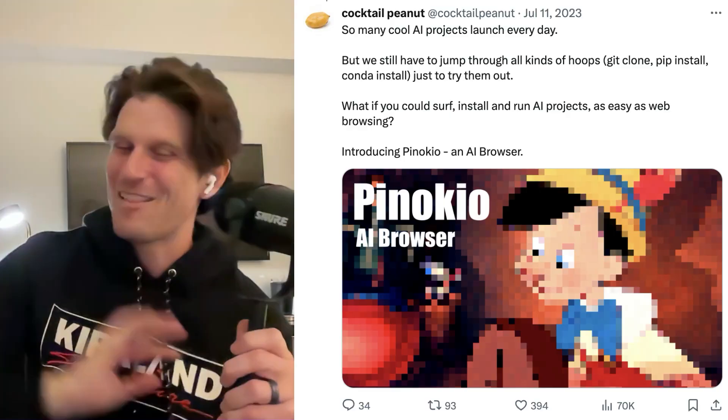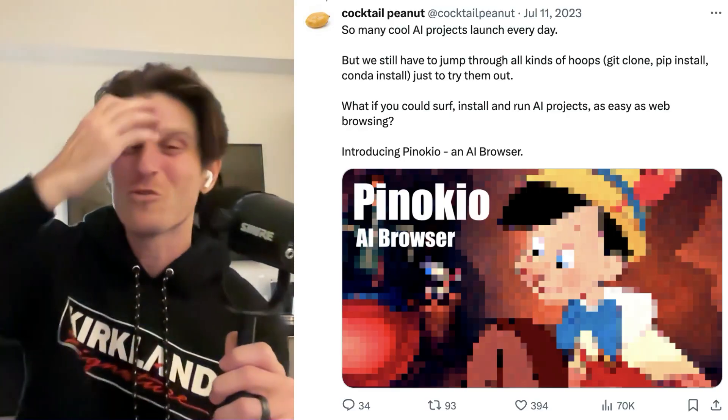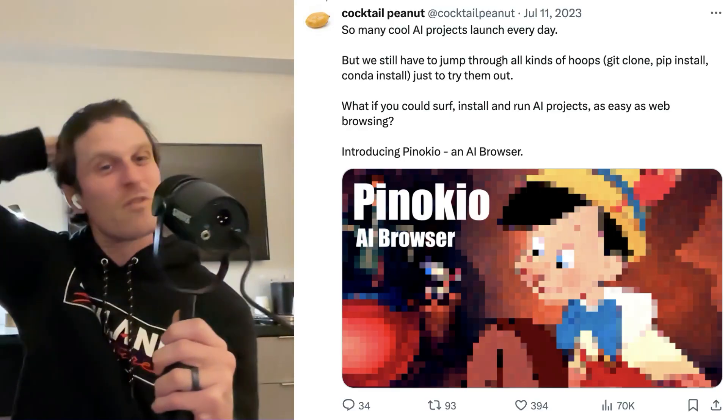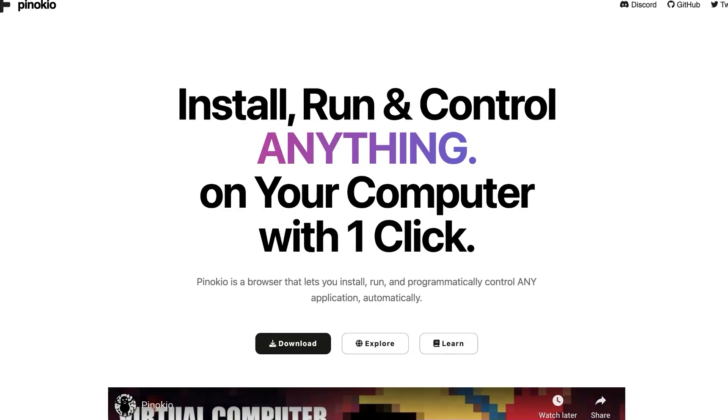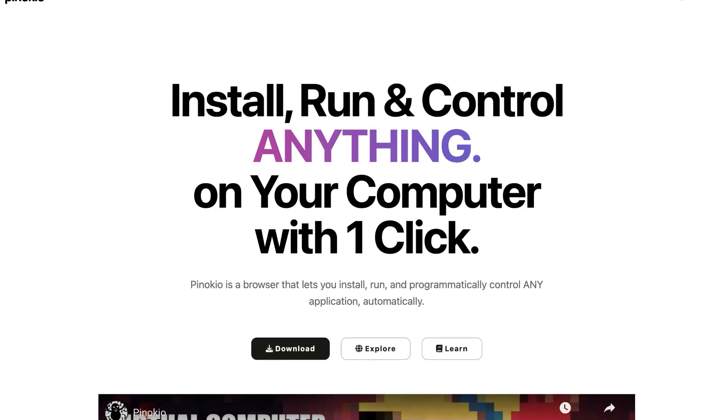You might remember the username CocktailPeanut. I am such a fan of CocktailPeanut. They have made a program called Pinokio, P-I-N-O-K-I-O. You can get it at Pinokie.computer.